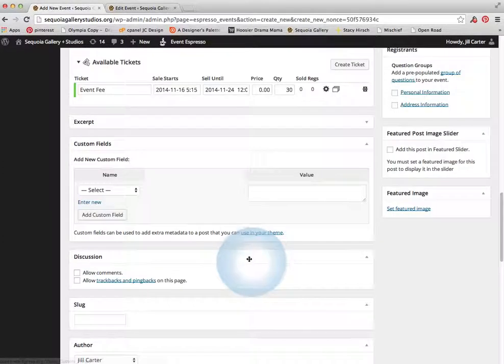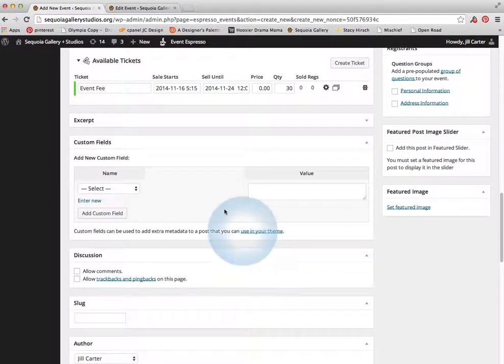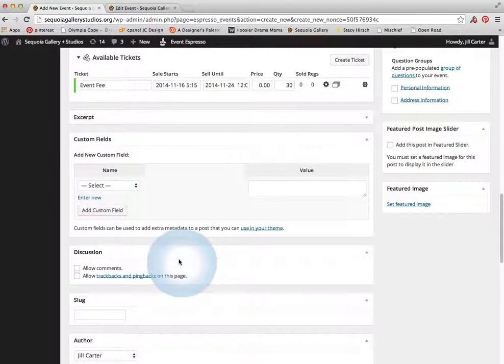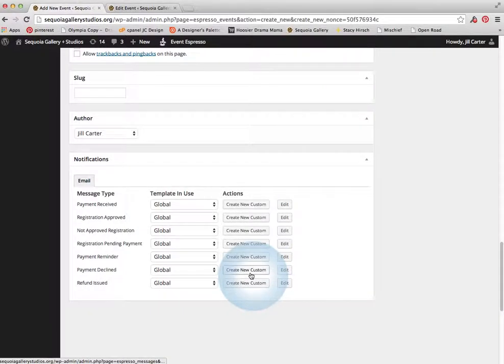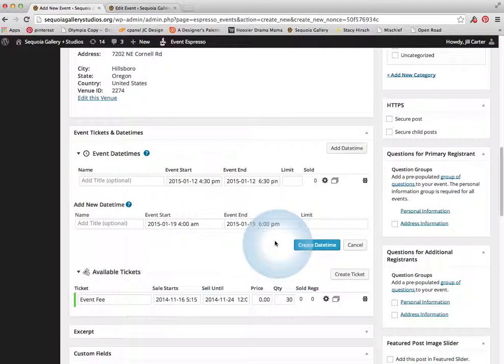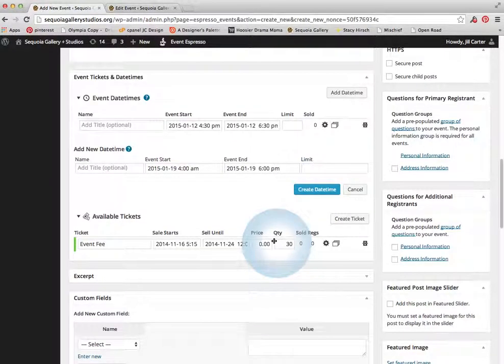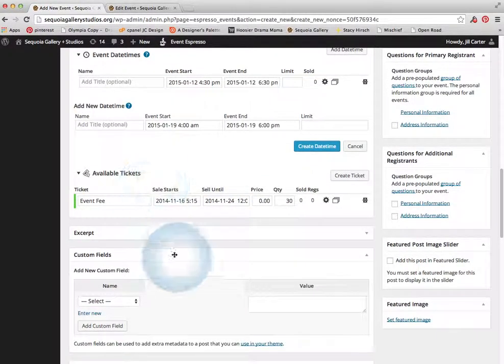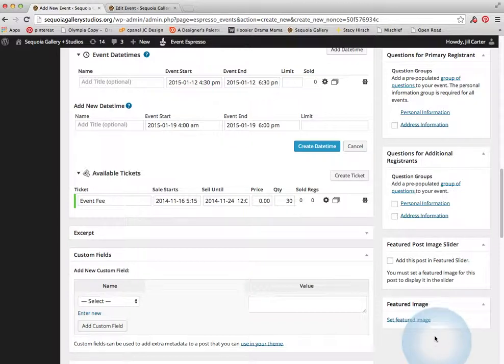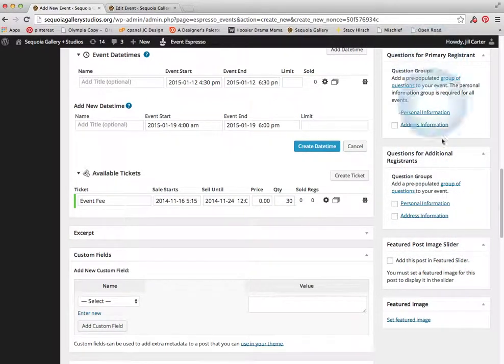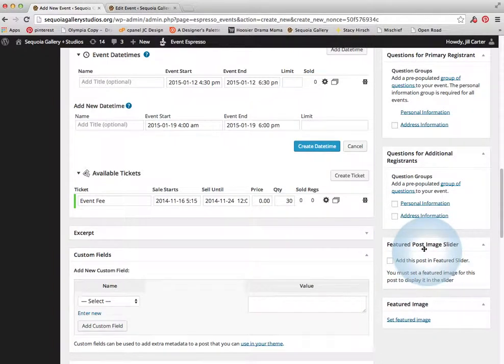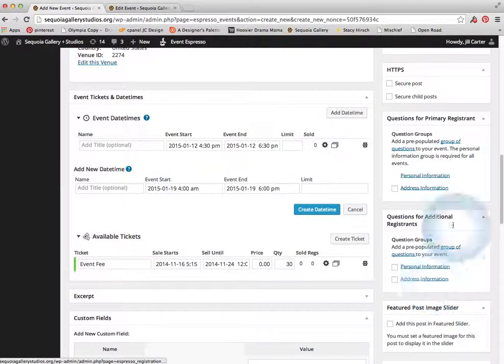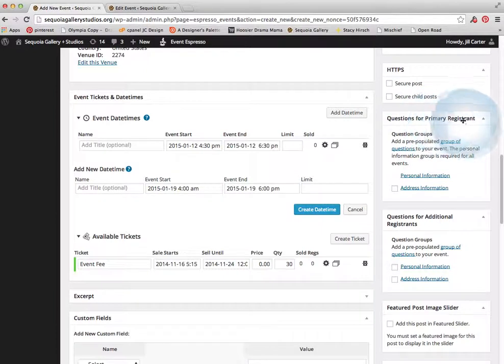Then down here there's a bunch of things that aren't relevant. Custom fields, excerpt, discussion, notifications, all that is fine. Don't need to worry about that. I kind of then like to move over here to the right and kind of work my way back up these questions on the side here. Because we have featured image and featured post. We're not using either of those. Questions for registrant.